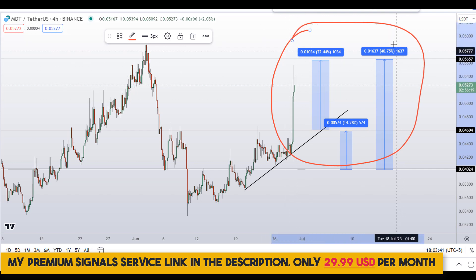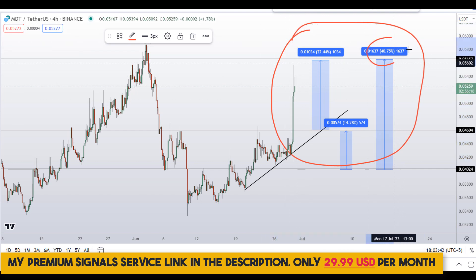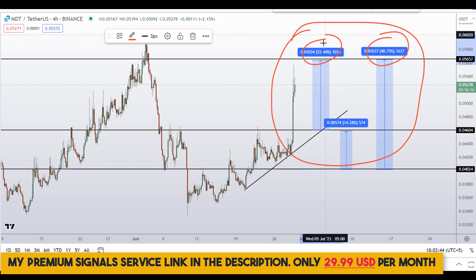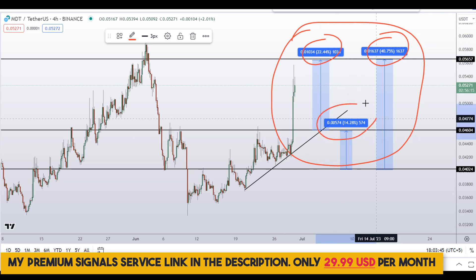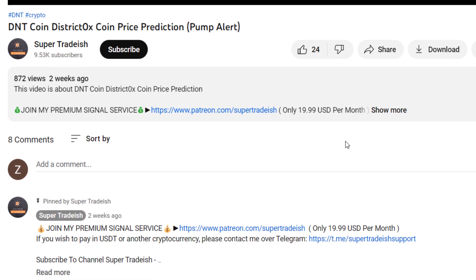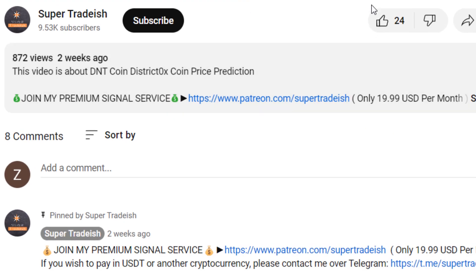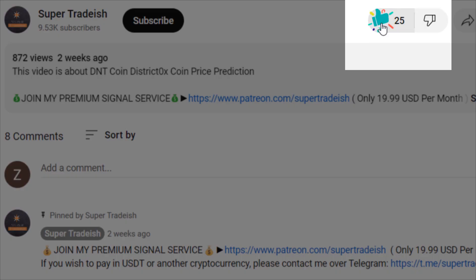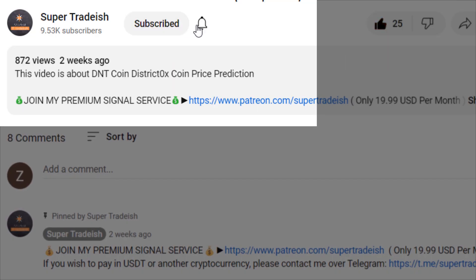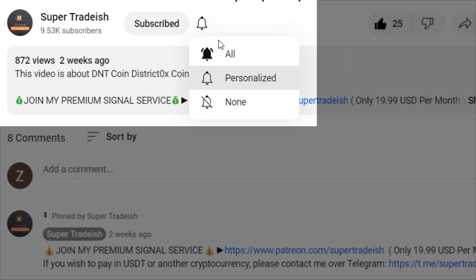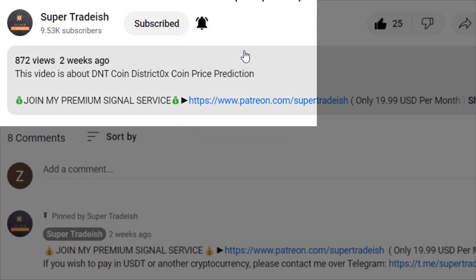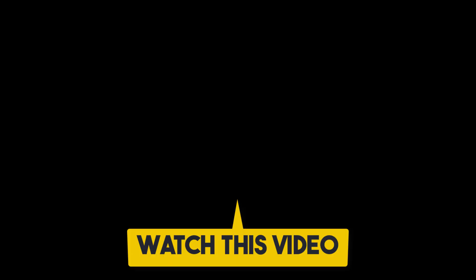So on MDT Measurable Data Token, you have two dip scenarios with three targets: one could give you around 40 percent gains, another 22 percent gains, and another 14 percent gains. I hope that content was useful to you. If you liked it, please smash up the like button, subscribe to this YouTube channel, hit the bell notification, and watch the next video for more.